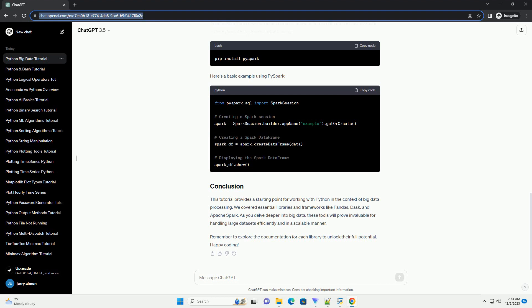Apache Spark is a powerful open-source framework for big data processing. PySpark is the Python API for Spark. Install it using. Here's a basic example using PySpark.